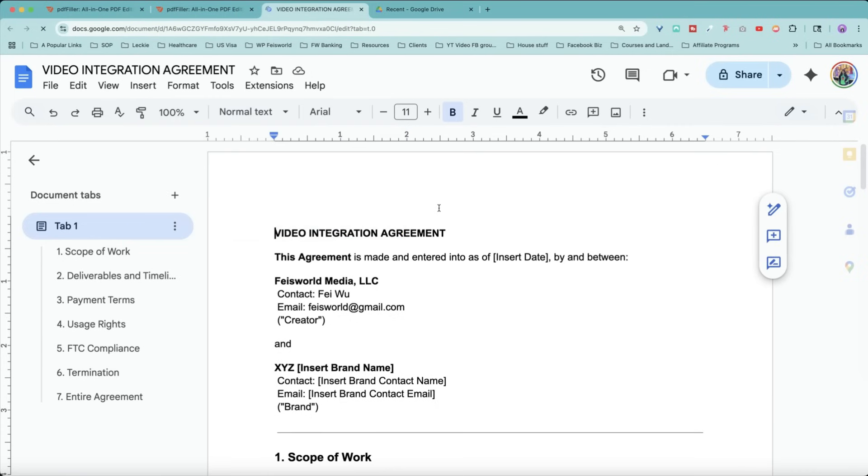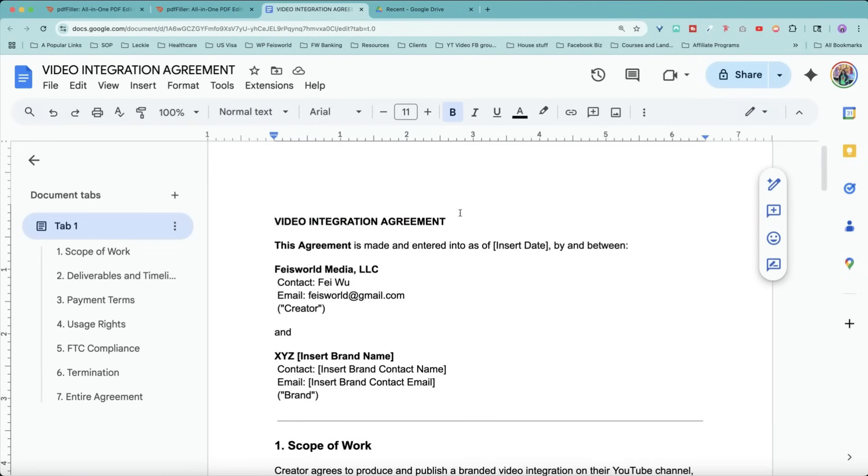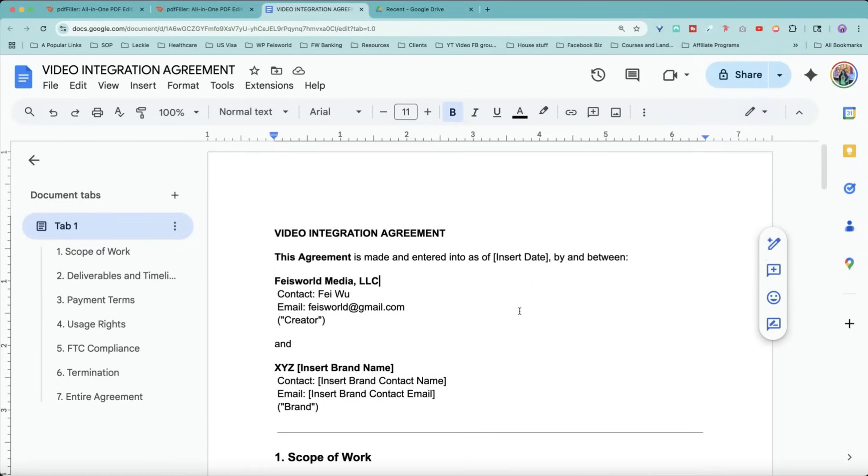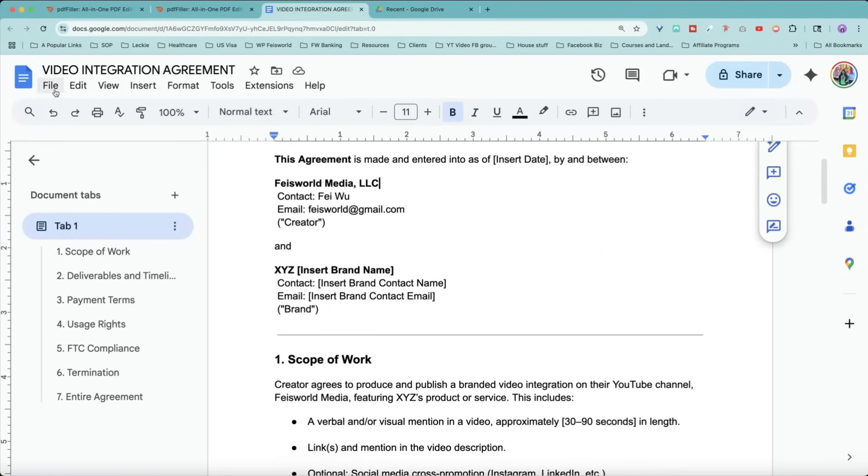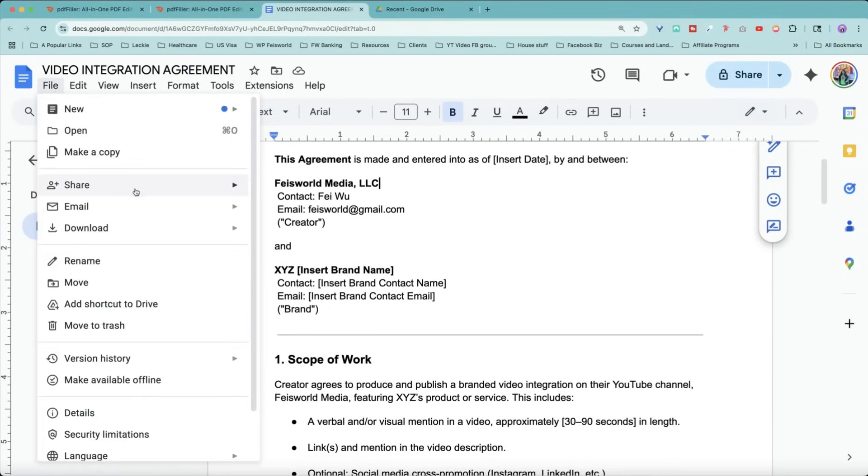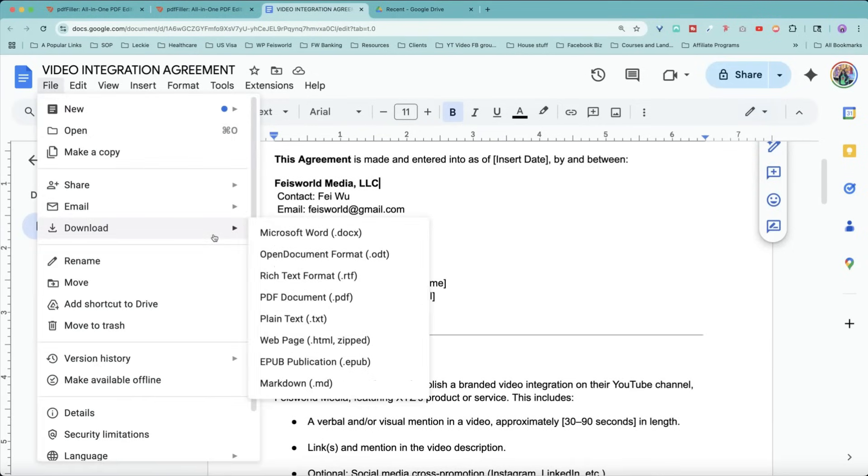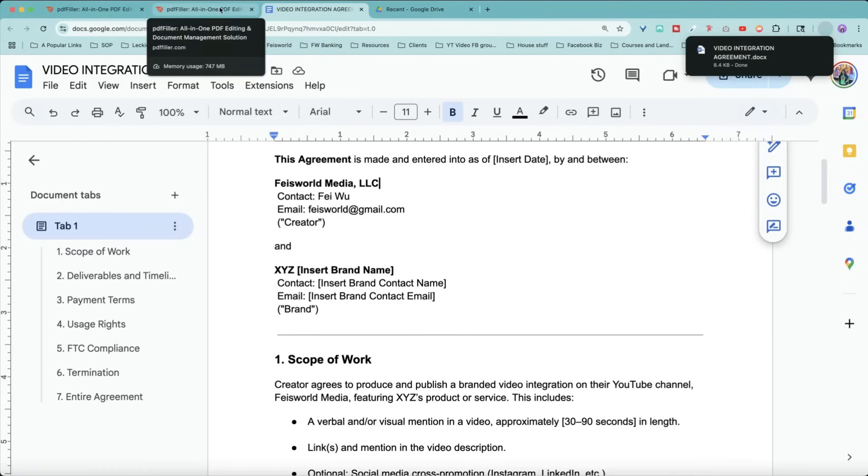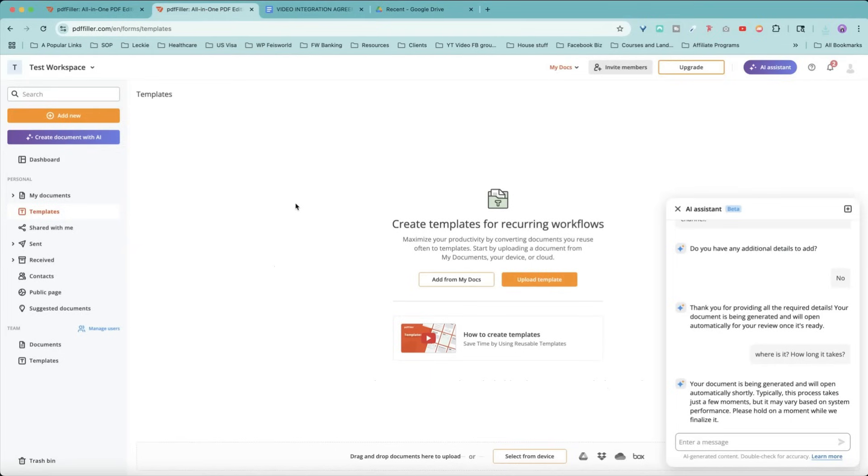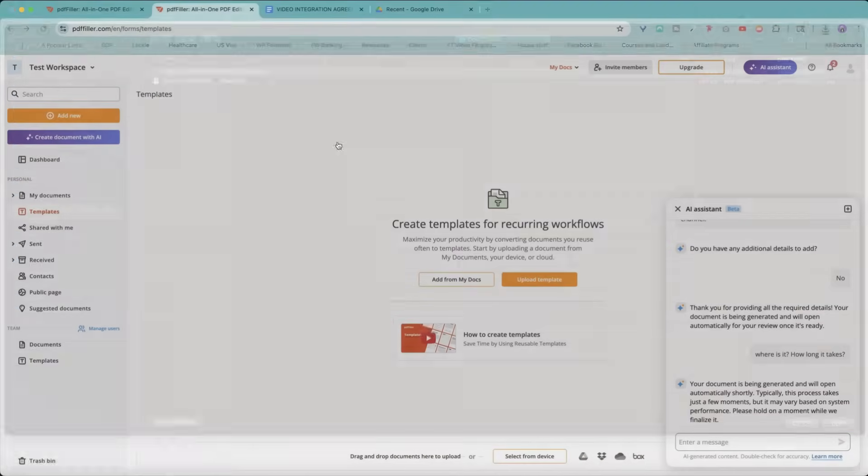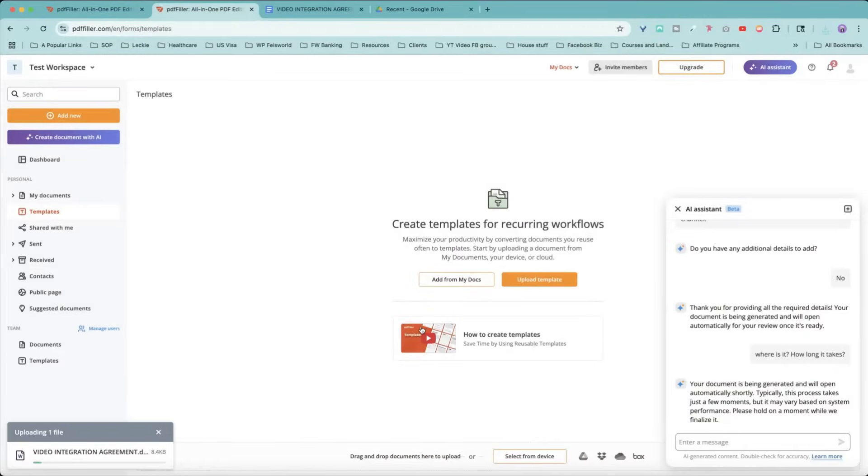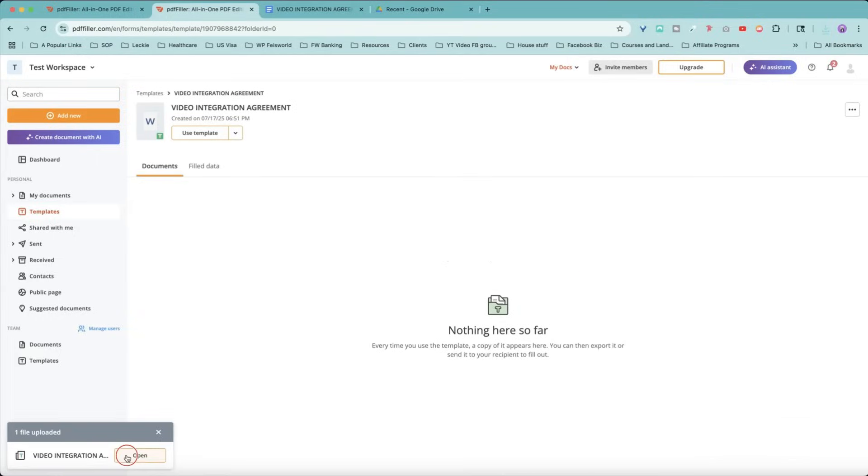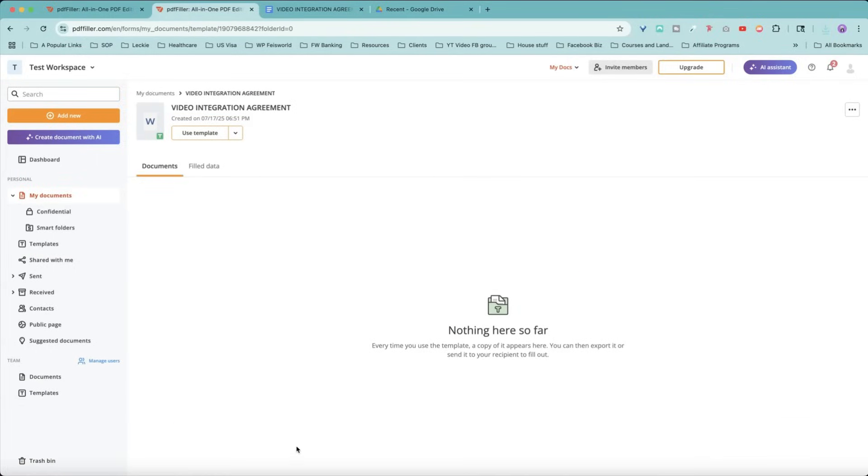So as I mentioned, you don't have to start with a template created by PDF filler. You can create your own agreement. I just did this as an example. And what I'm going to do is download this from Google doc. This is something I created on my own, just a template and the placeholder, not a real contract. Now, when I come back into PDF filler, I can simply say add from my document or upload a template, which is what I'm going to do. Let's add this word doc. And you can see it's loading up right now.